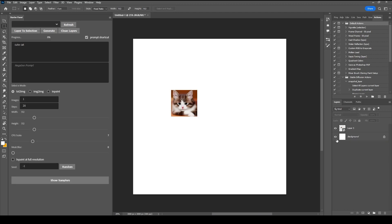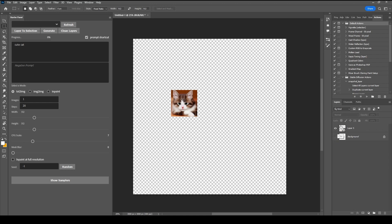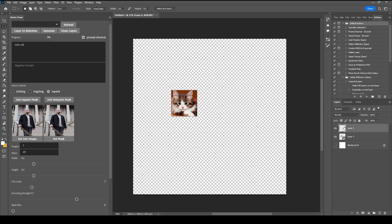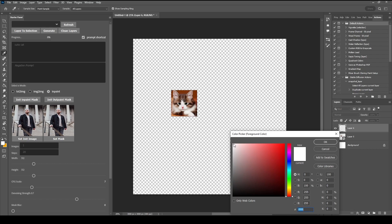Here's how you use inpainting. Turn off the background images, hold Ctrl and click the image you want to modify — this will create a selection around the image. Then create a new layer on top and paint on it with white.